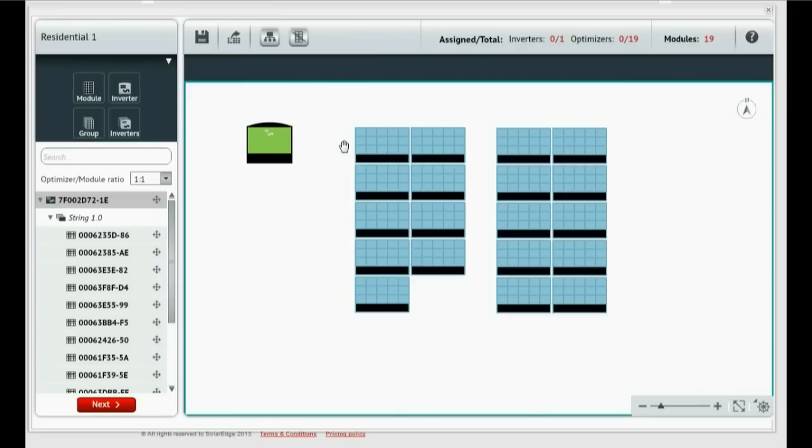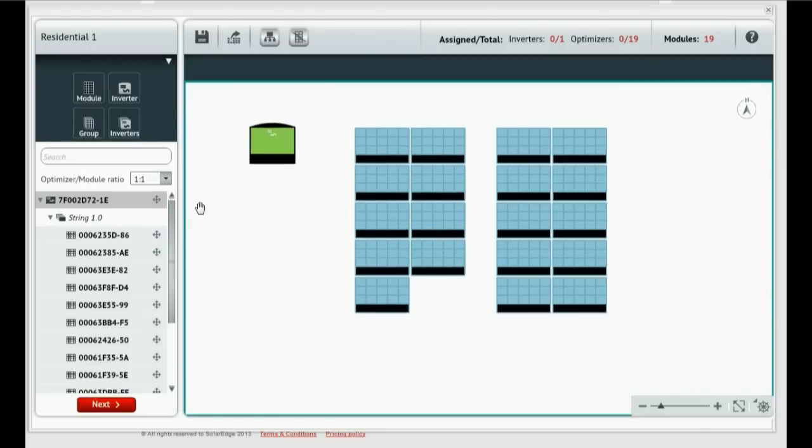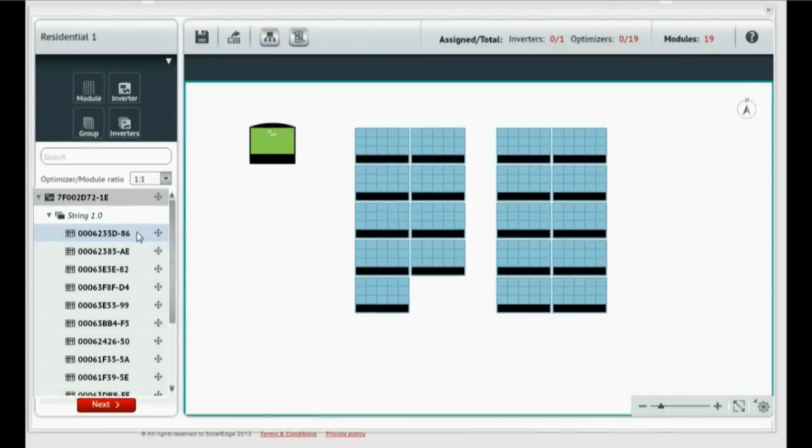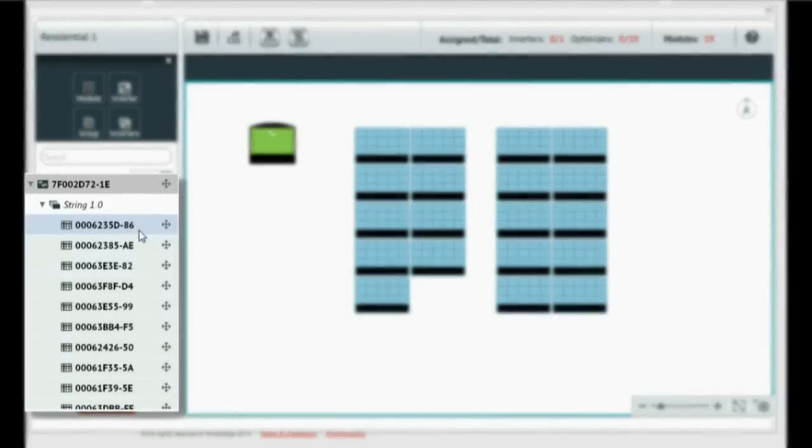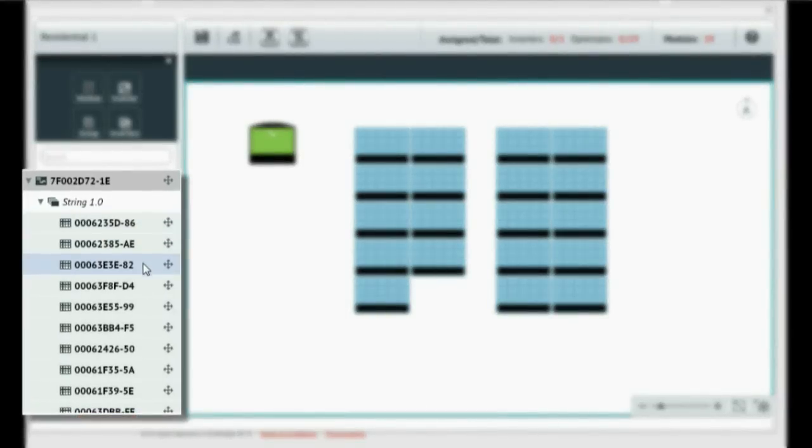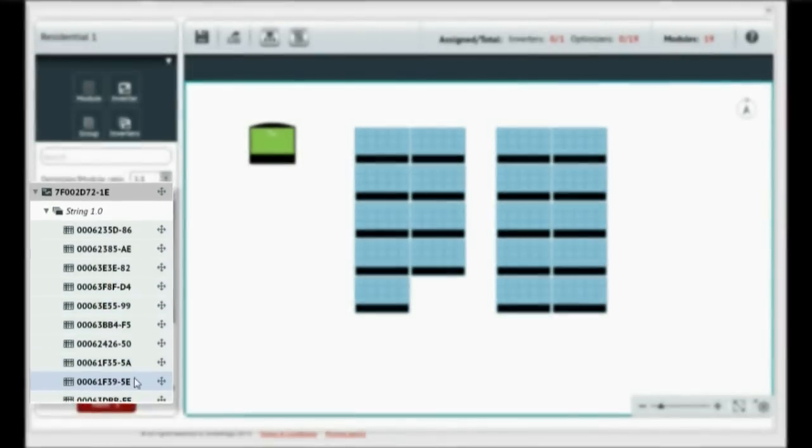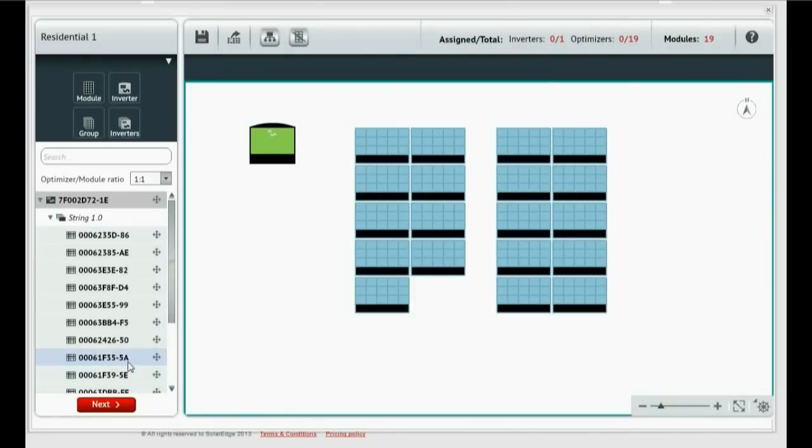As soon as you connect the inverter, the monitoring portal will automatically start downloading the component list. All inverter serial numbers and all paired power optimizer serial numbers will show up in this list. Let's get started.